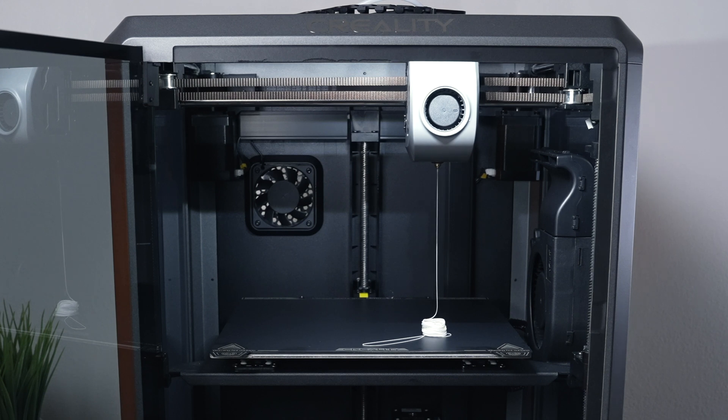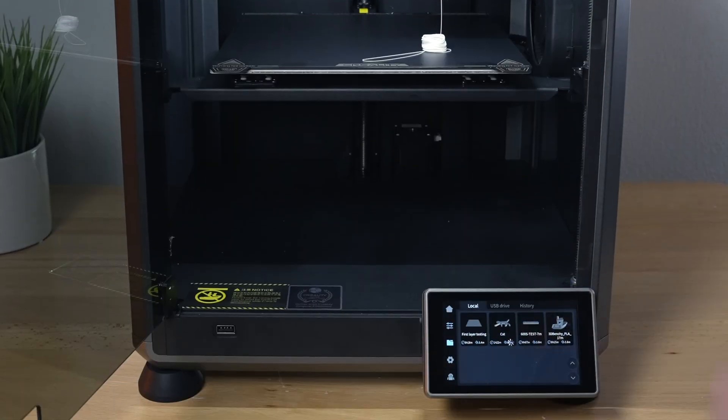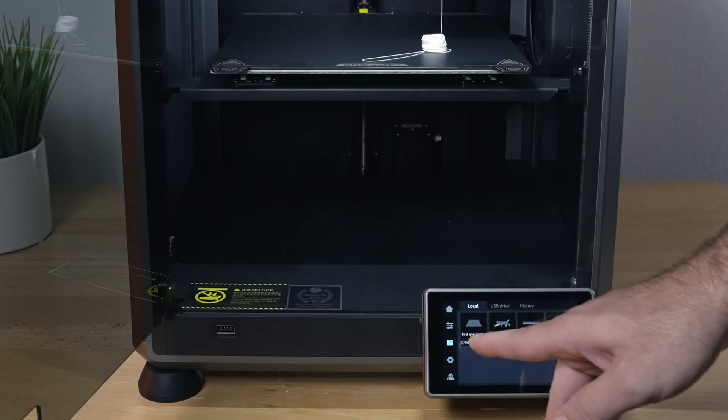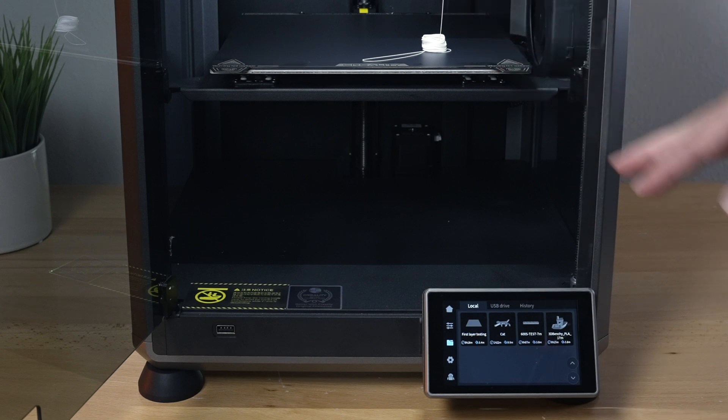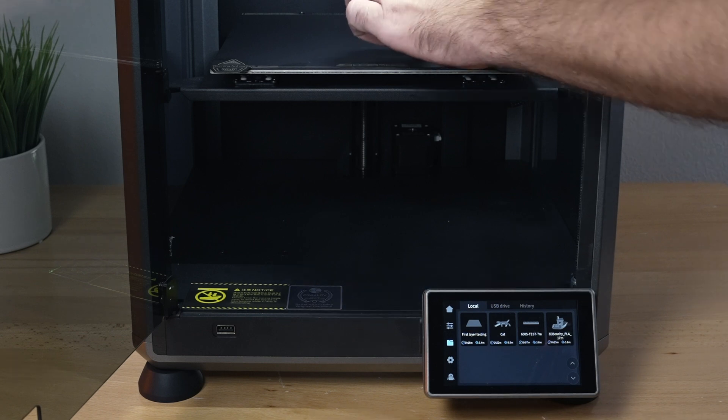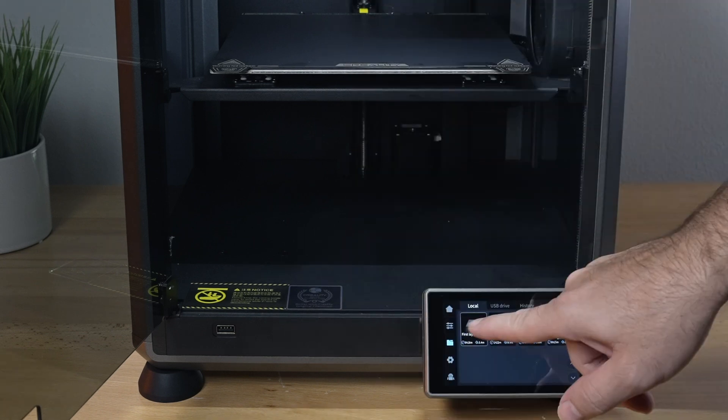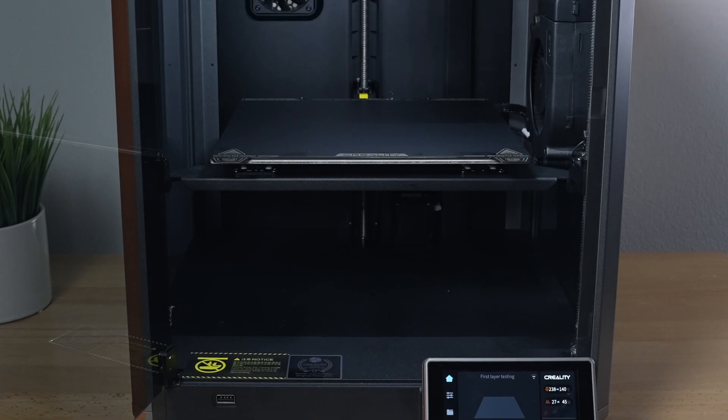Alright, so it's done. It actually purges quite a bit. So let's go to our files and I guess we'll start here with the layer testing as that should be quite interesting and we'll see how level the build plate is. So let's move this out of the way, we'll click on this print, click print, and there it goes.